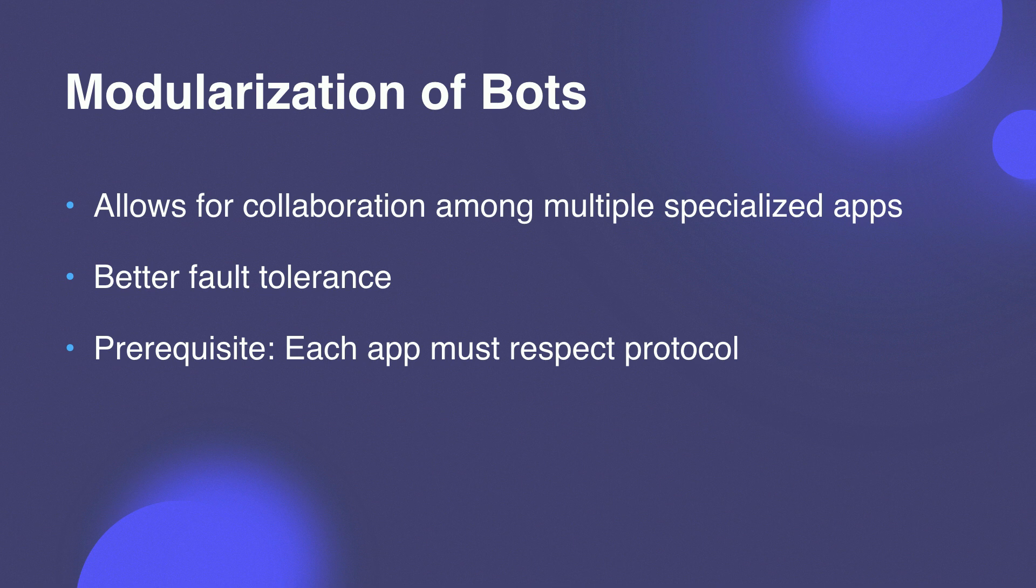Modularization increases fault tolerance, meaning one broken app will not take down your entire messaging experience for your page. And this is important because it means that your business can keep functioning even if one feature is broken. However, the prerequisite is that each app must adhere to the Handover Protocol, meaning it must call the APIs and respond to webhook events properly, or else you may have a bunch of apps trying to send messages at once. And that is not a good experience.